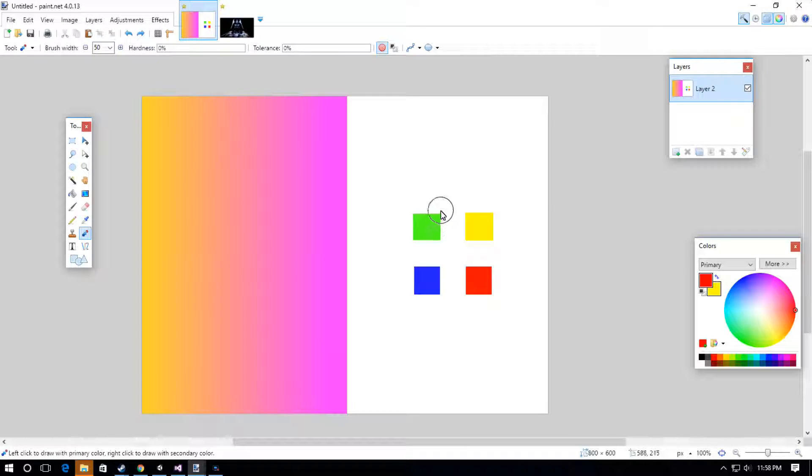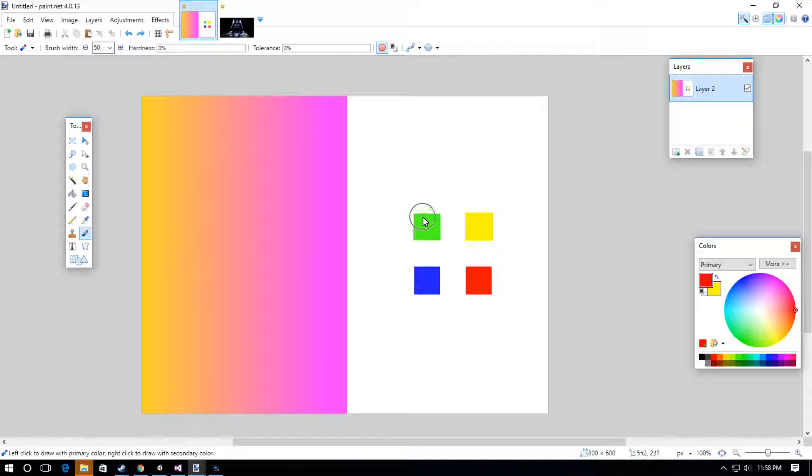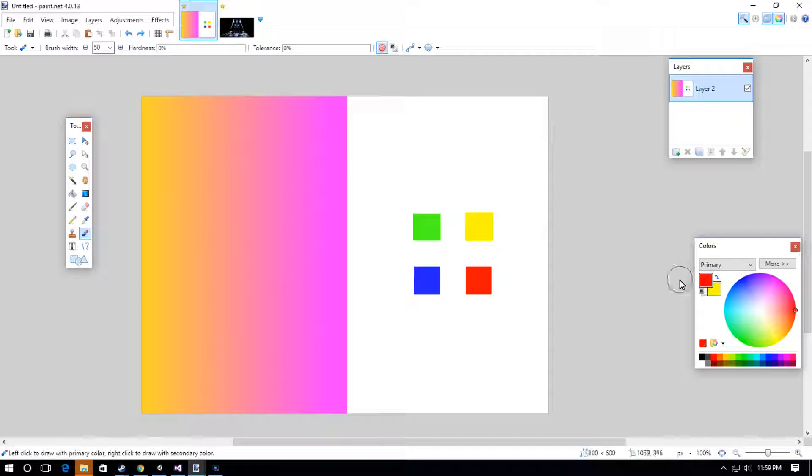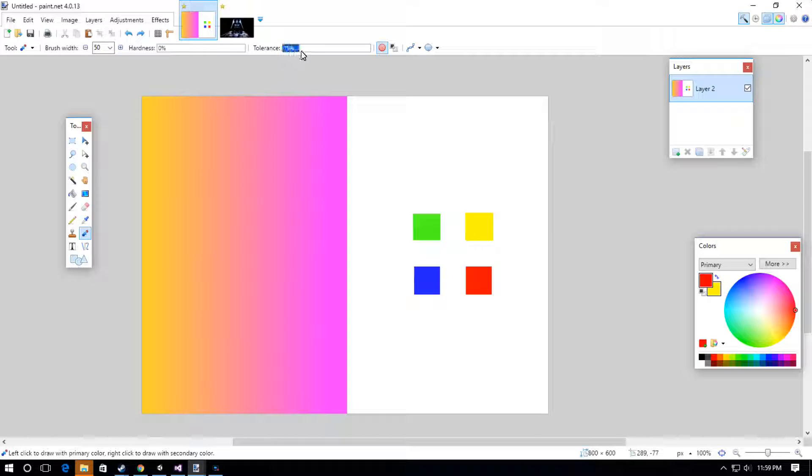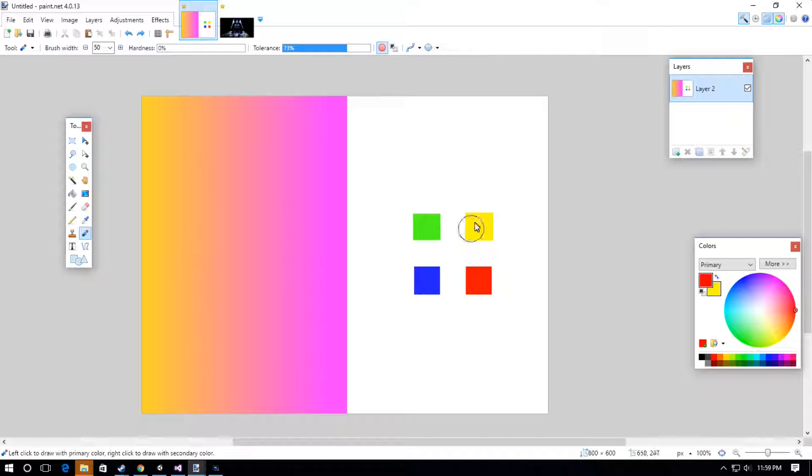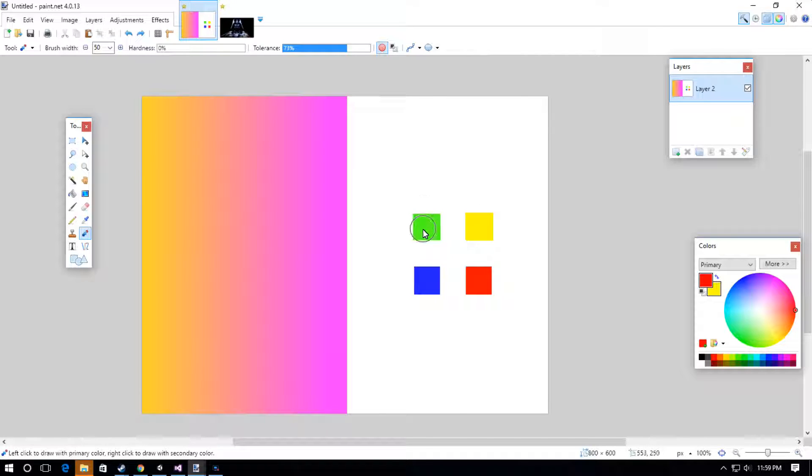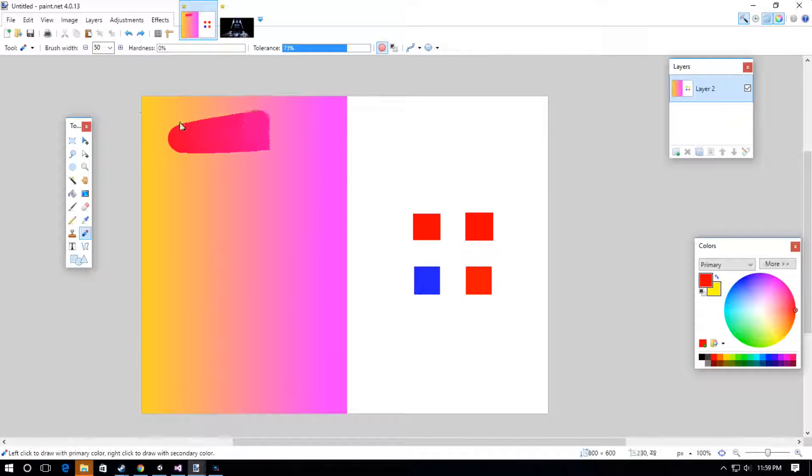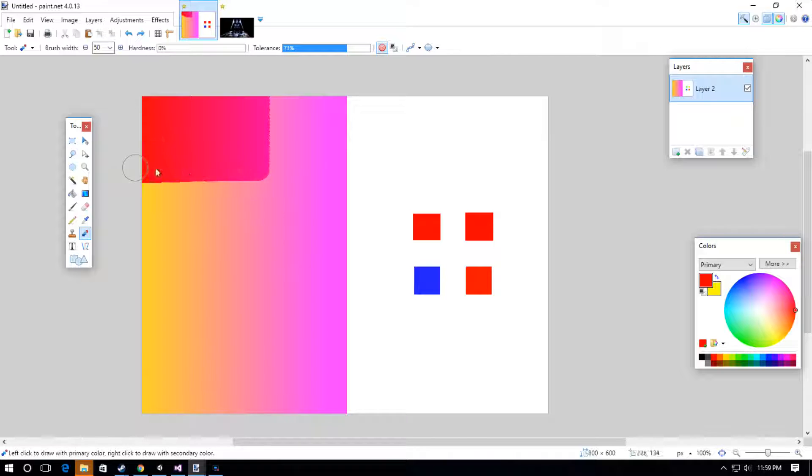If we wanted to change more than just this green into that red or a tint of that red, we would increase the tolerance. Going to about 70% will accept this yellow and these yellows into that tolerance. When we apply that, we get a tint of the primary red on every other color.